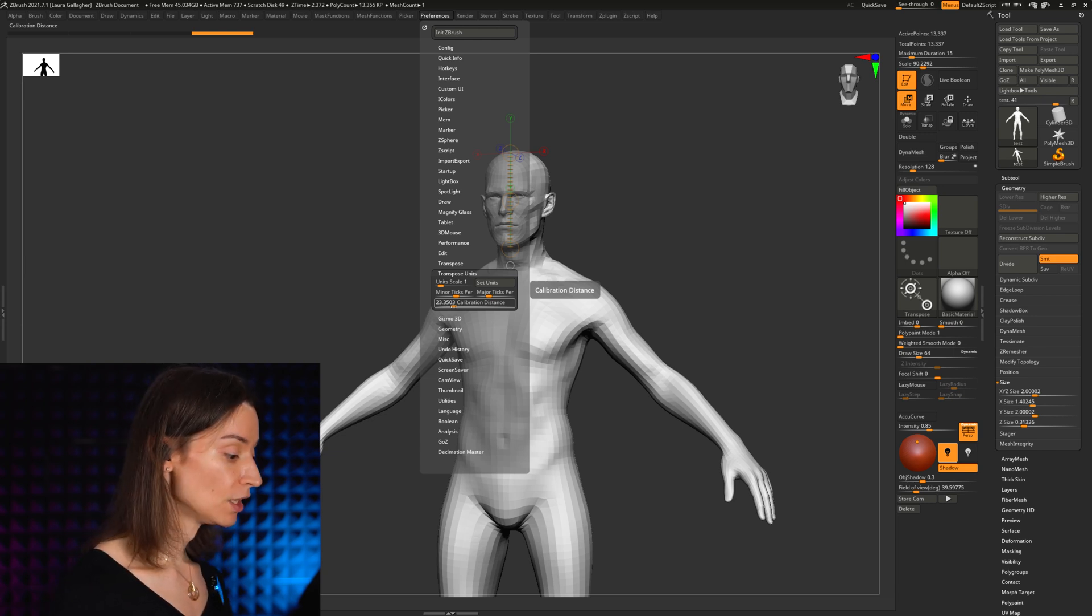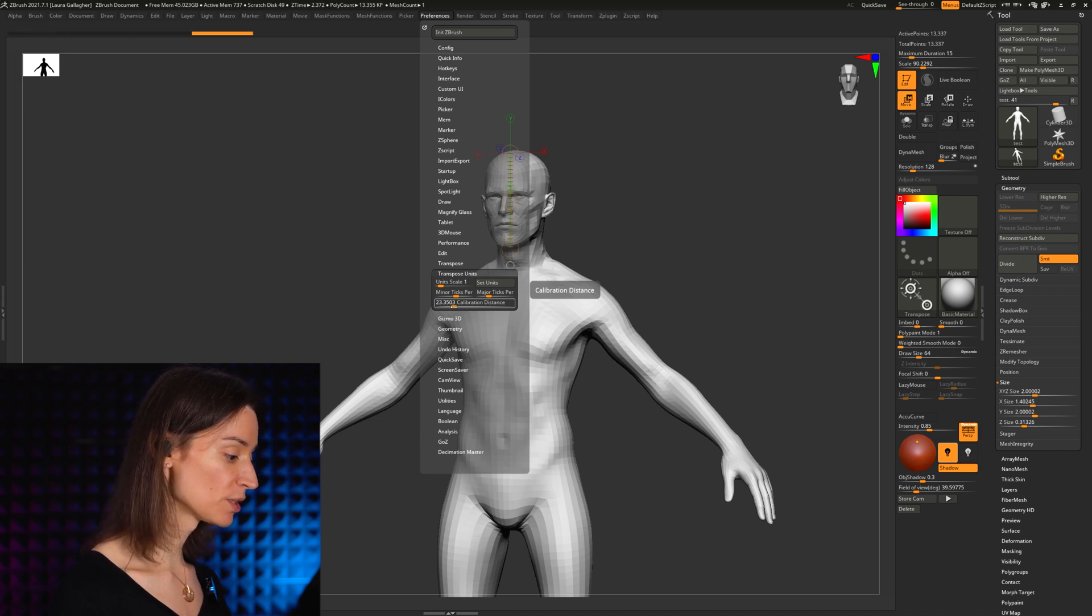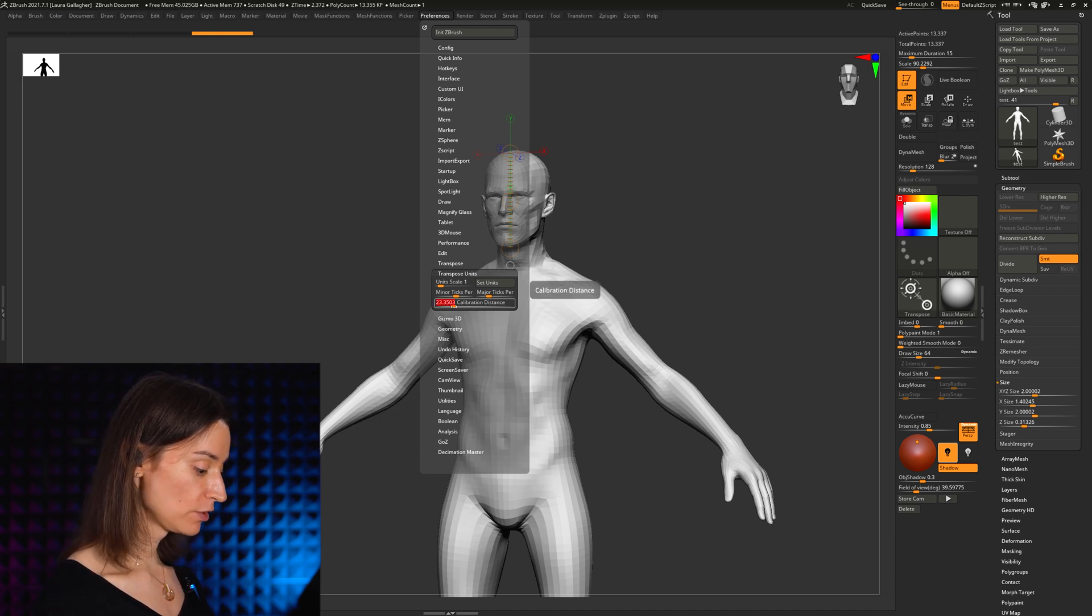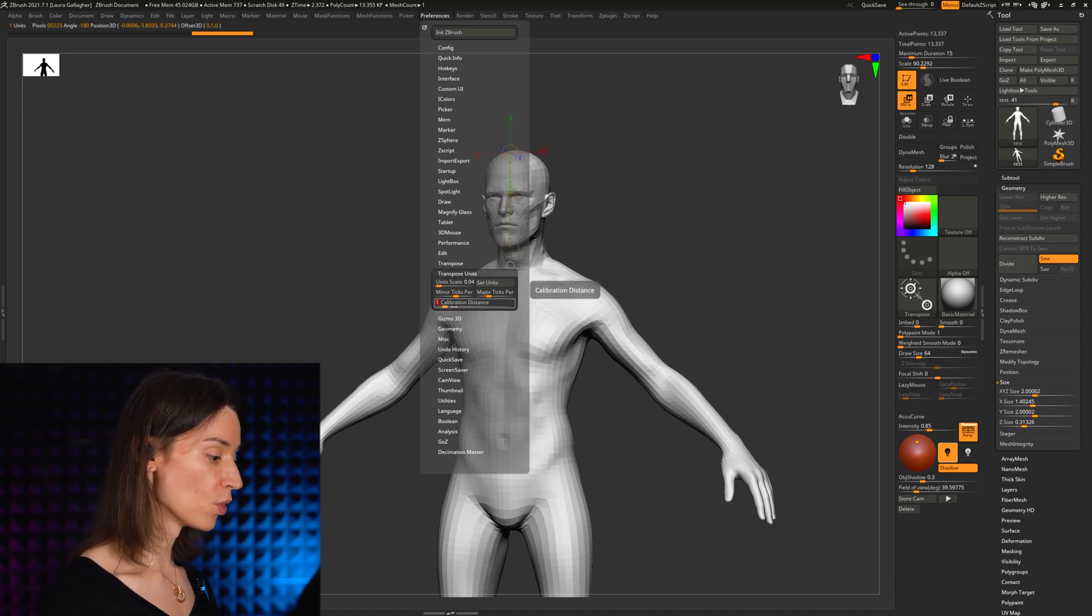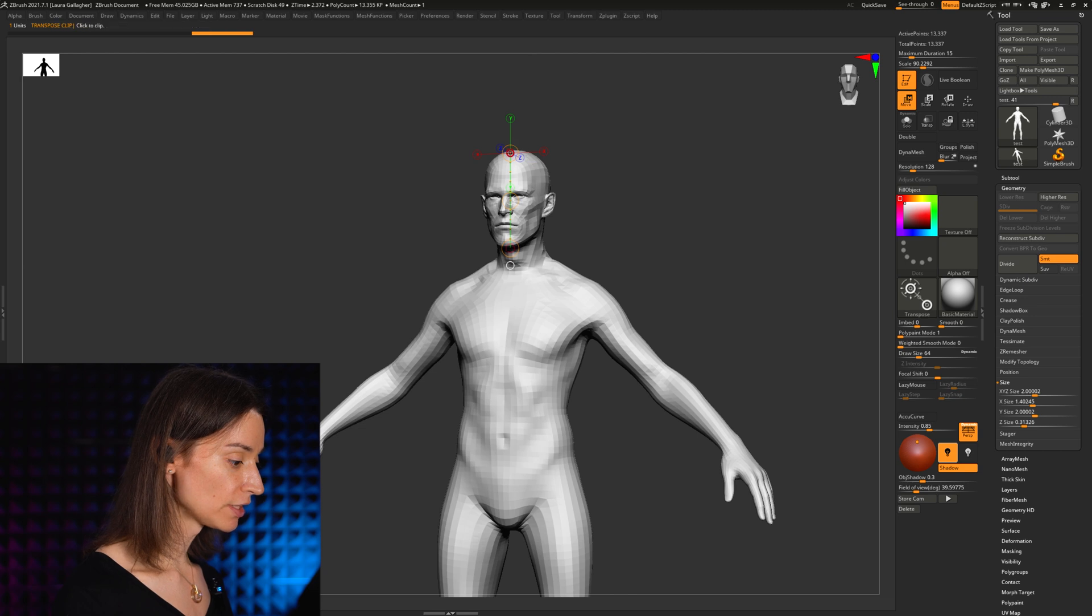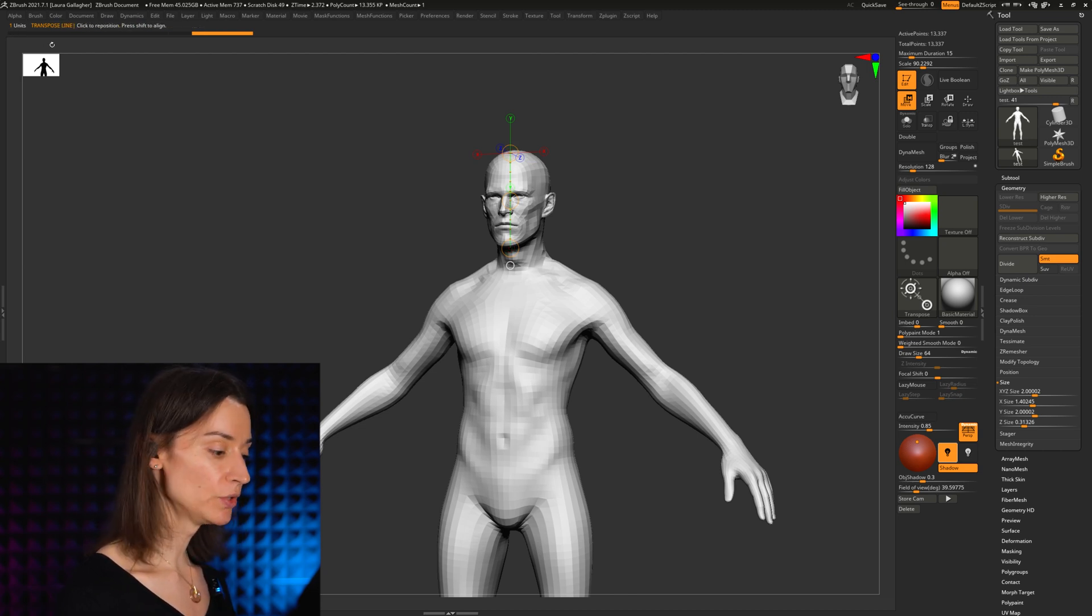But for now what we're really interested in is what's called here the calibration distance, which is actually the height of our transpose line right now. I'm going to take this particular value and set this to one, and now suddenly our transpose line will be equal to one unit.